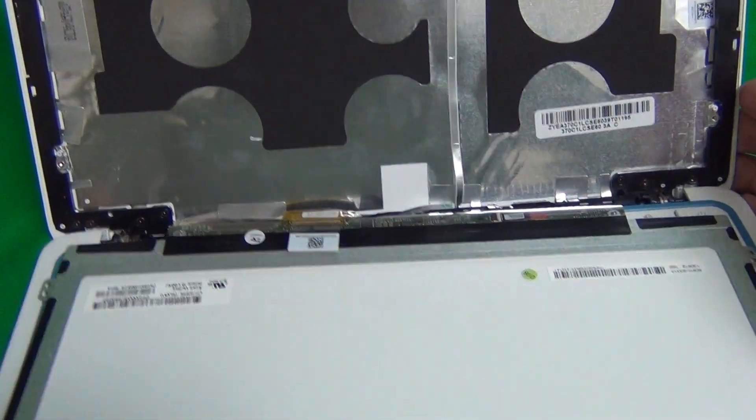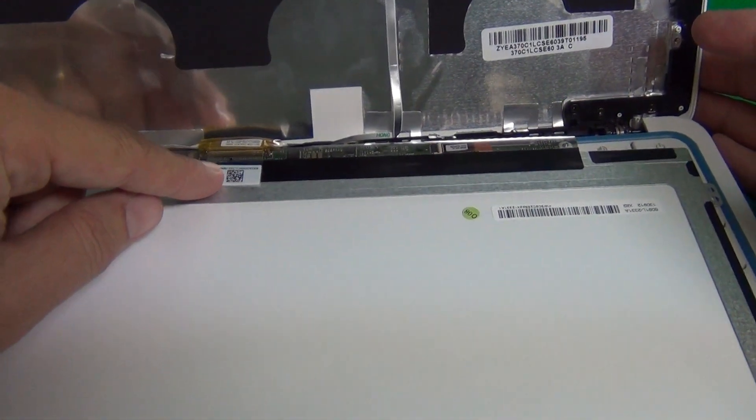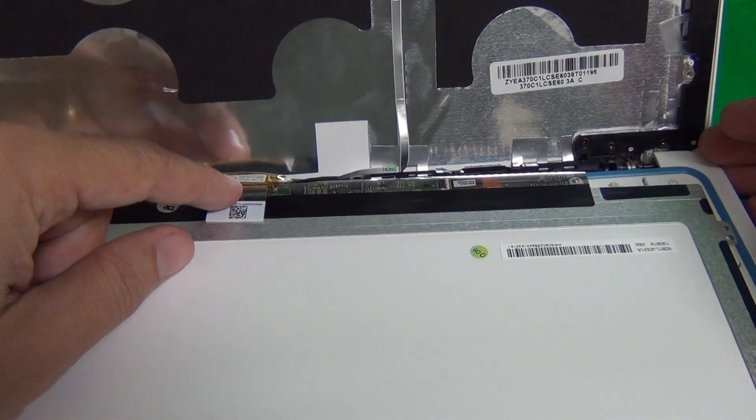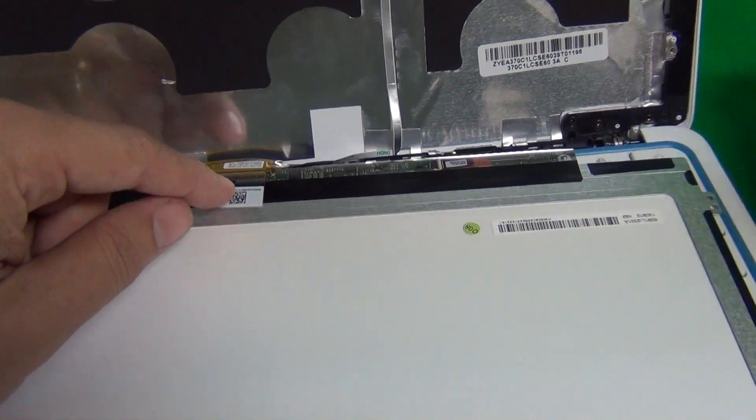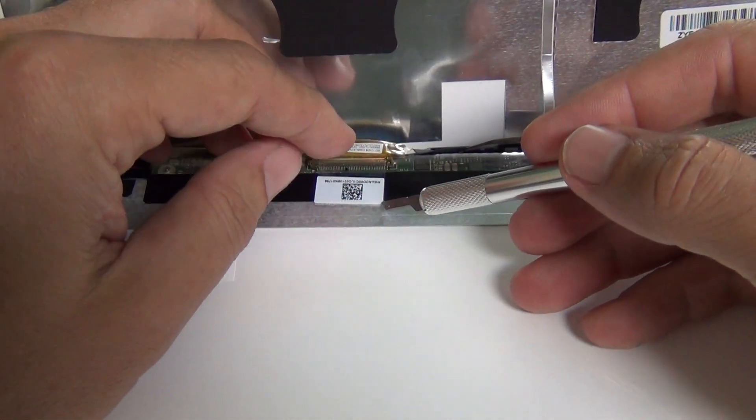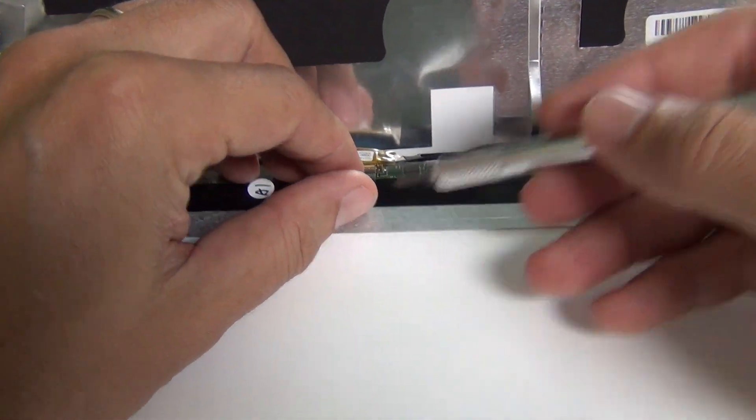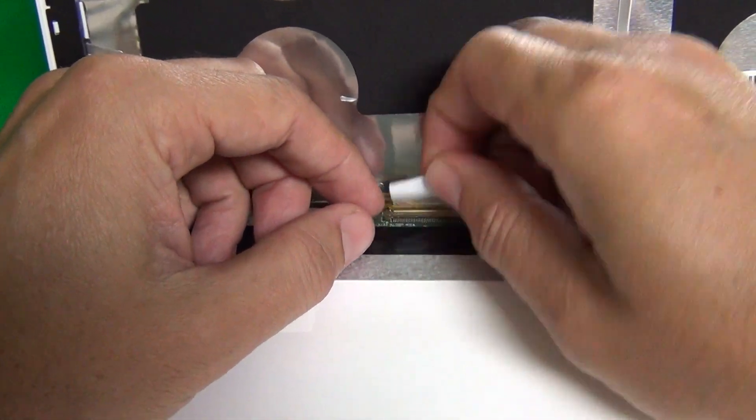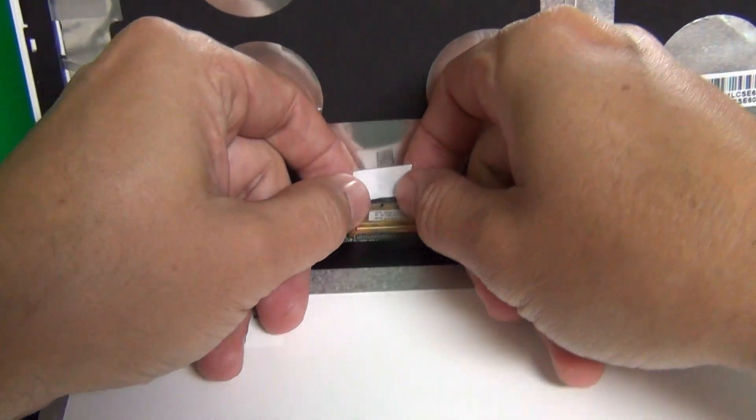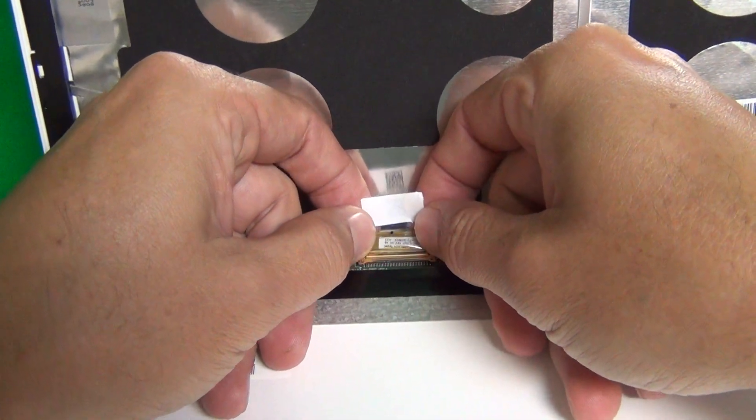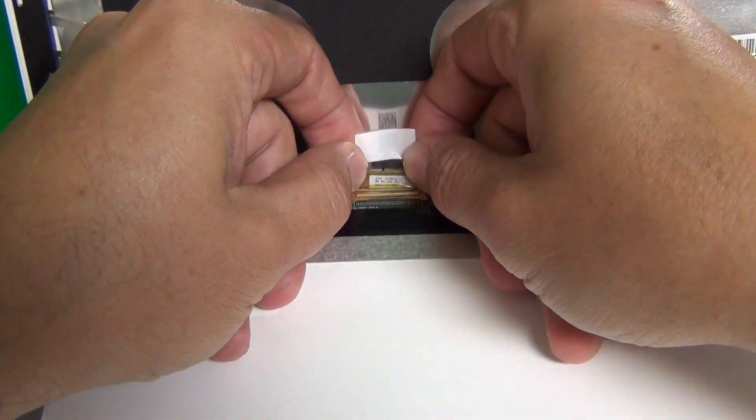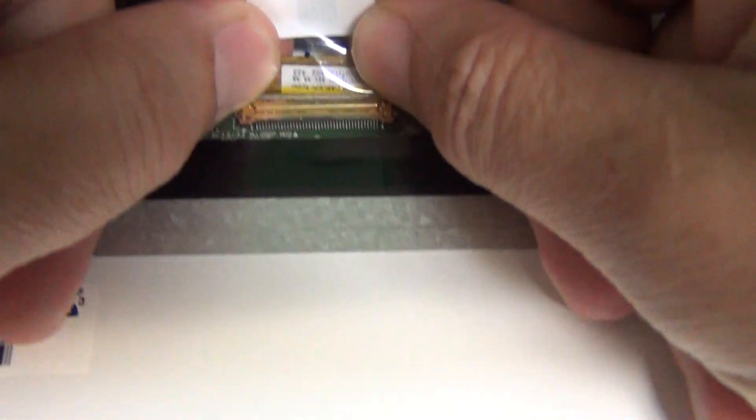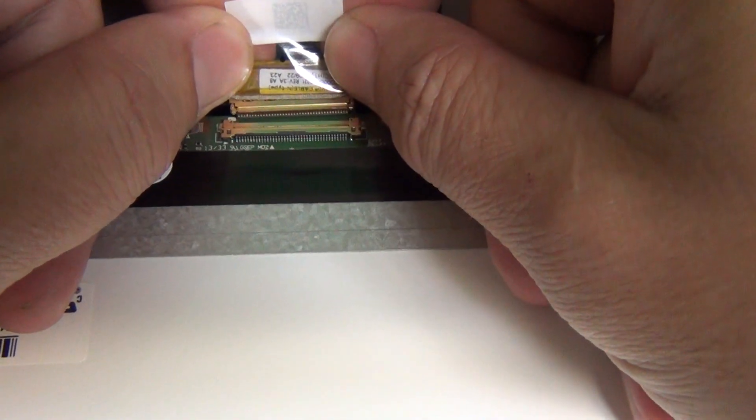For this type of screen there is one connector on the bottom and we have to remove the connector to remove the screen from the screen assembly. To do this we use the hobby knife to lift up the adhesive tape a little bit, just enough so we can take it off with our fingers. Then using our fingertips from the back of the connector, we pull the connector out like so.